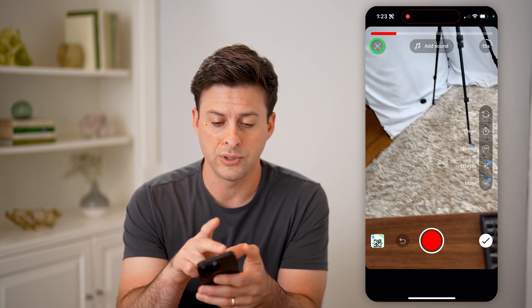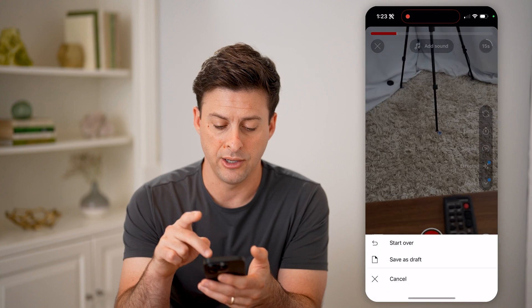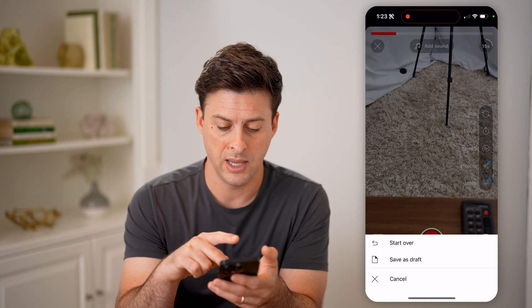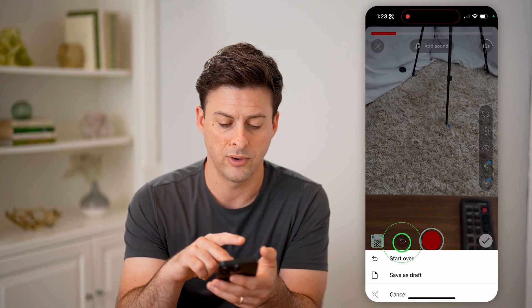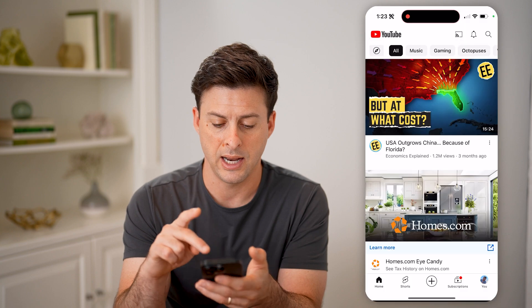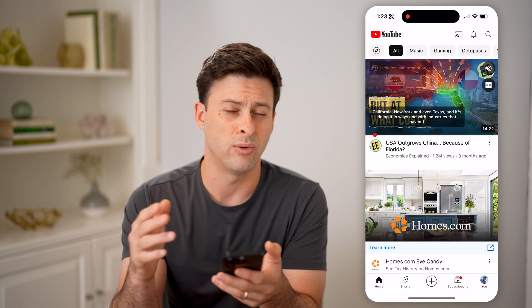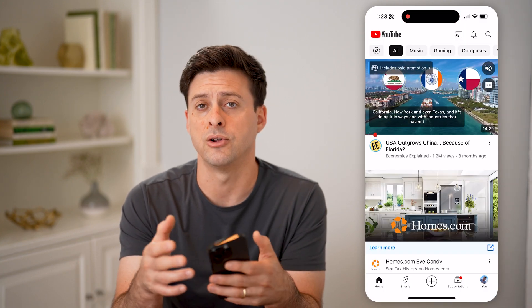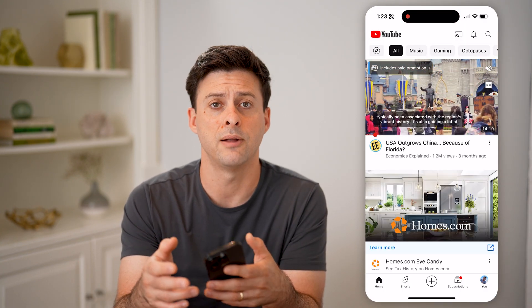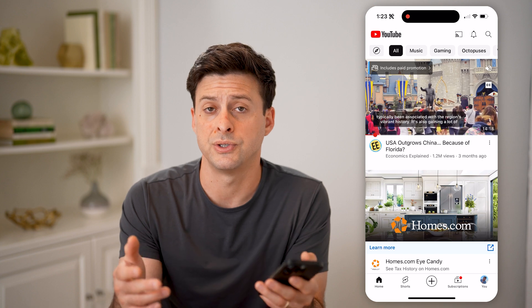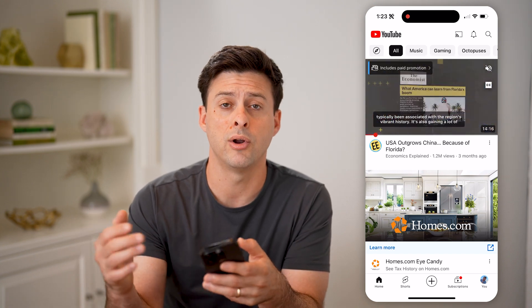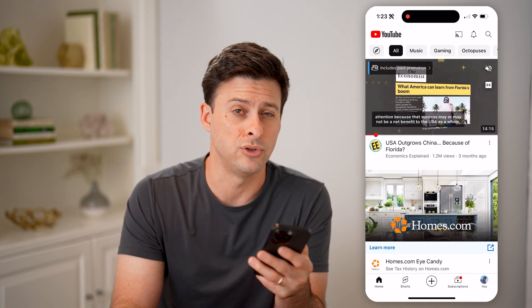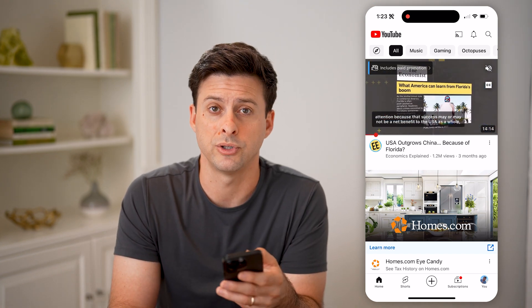Or I can always go back and hit Start Over and get out of here. If I wanted to fully delete that draft, I could always do that. Or I could just save it in there if down the road I decide I do want to publish it.